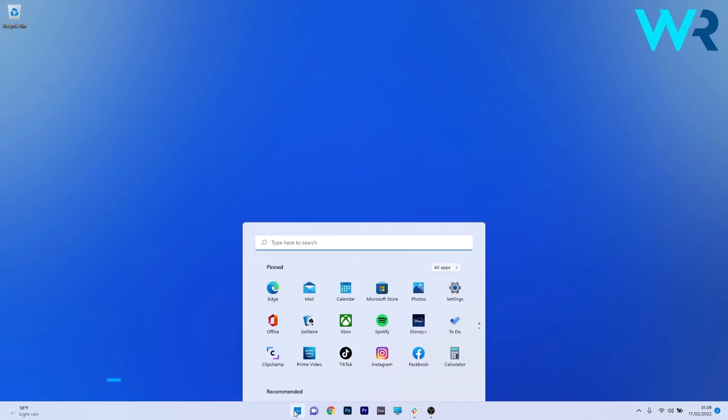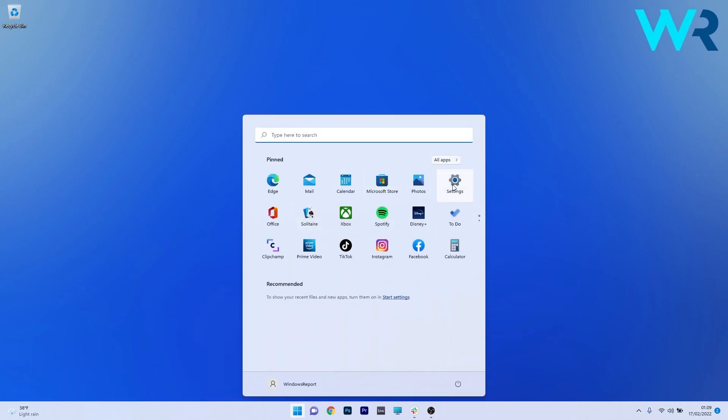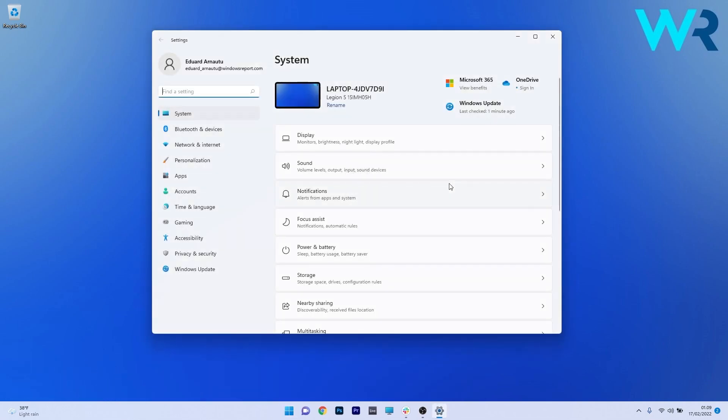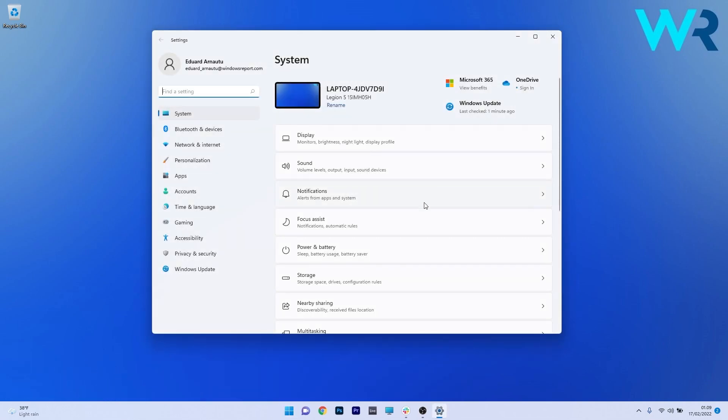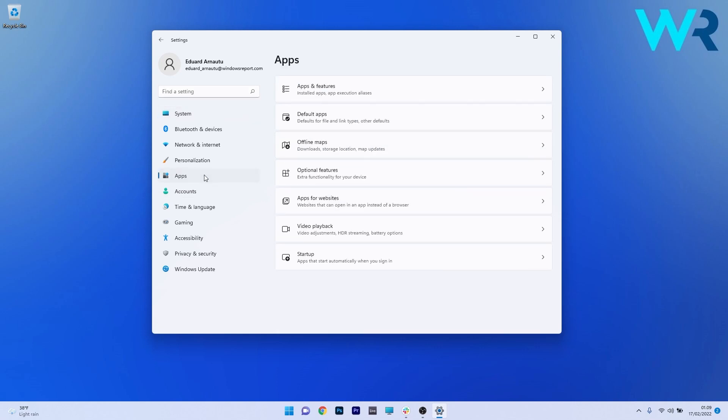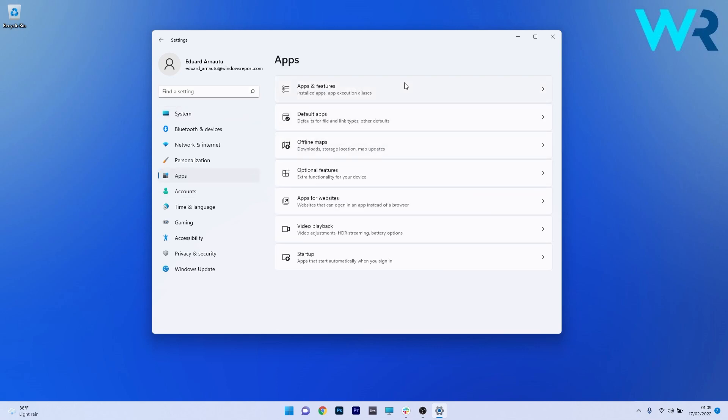To do this, press the Windows button, then select the settings icon and afterwards on the left pane, make sure to click on Apps. Then on the right side, click on Apps and Features.